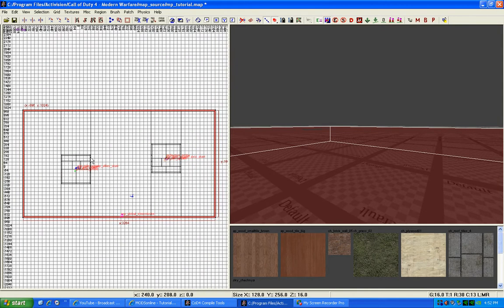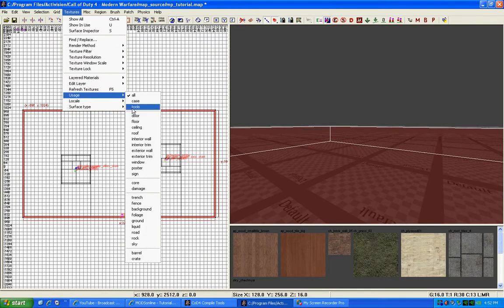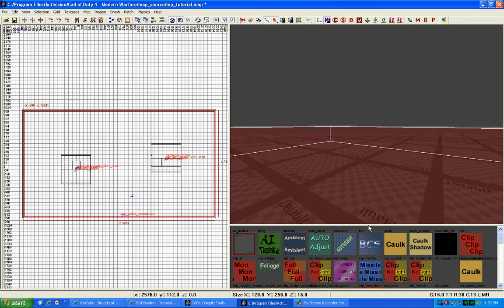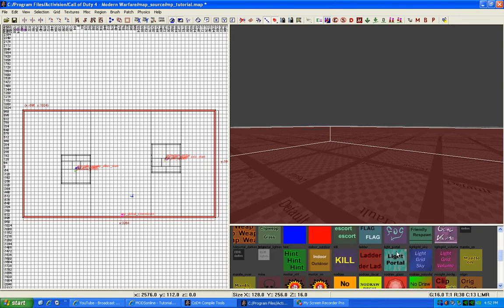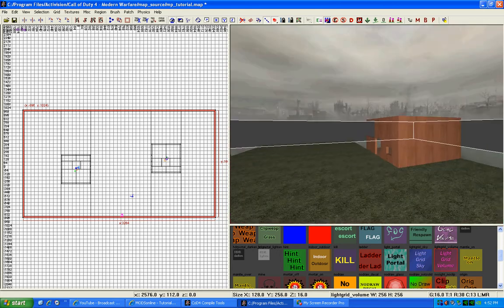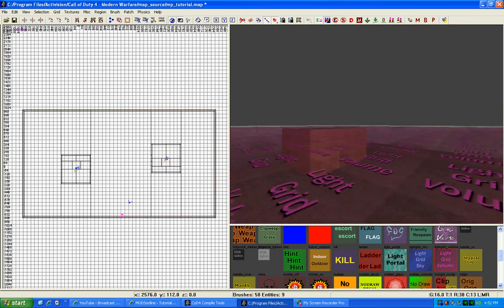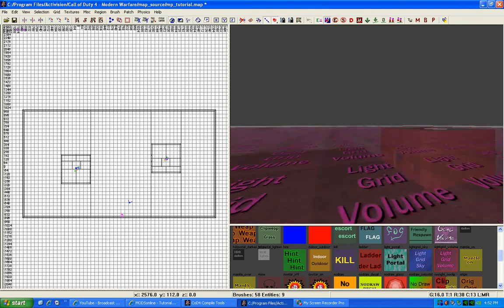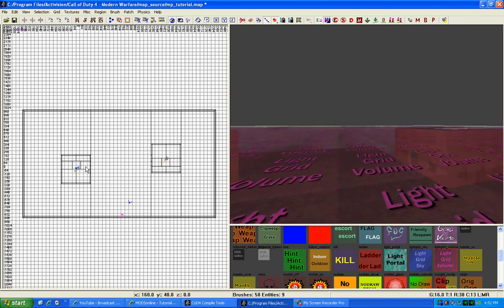Once you have encompassed it, you go back here to Textures, Usage, Tools, and then you search the tools for Light Grid Volume. Click on that and that's all you need to do. Just click on Light Grid Volume and you're done. Next thing you need to do is bring up your entities menu.